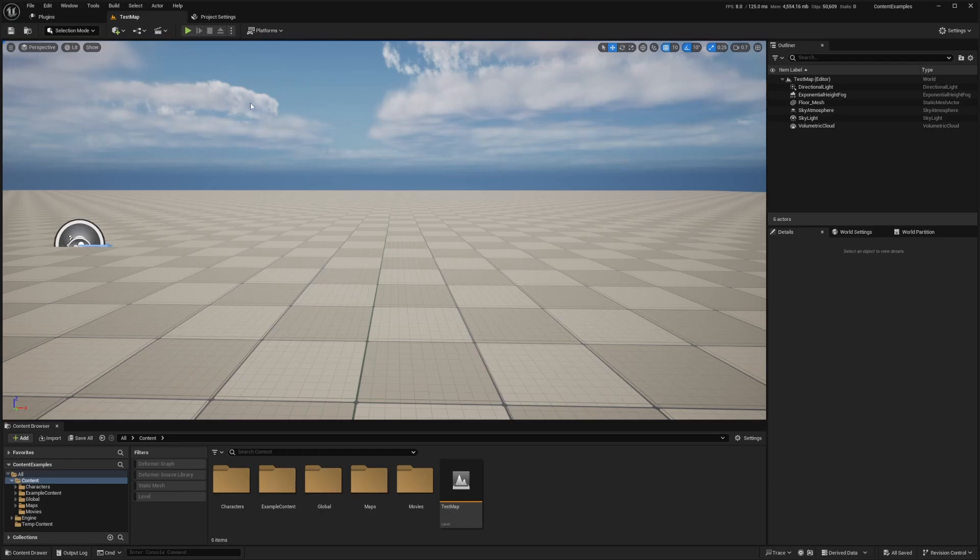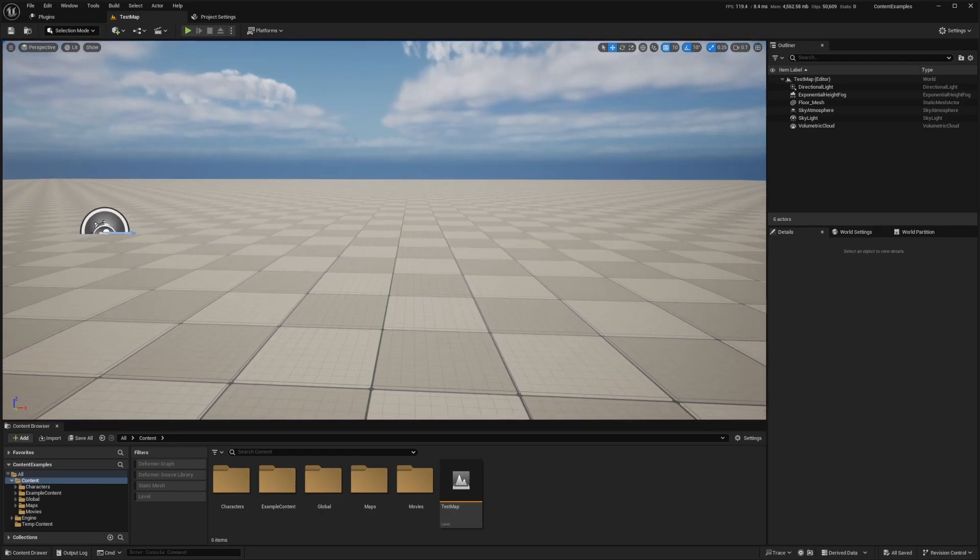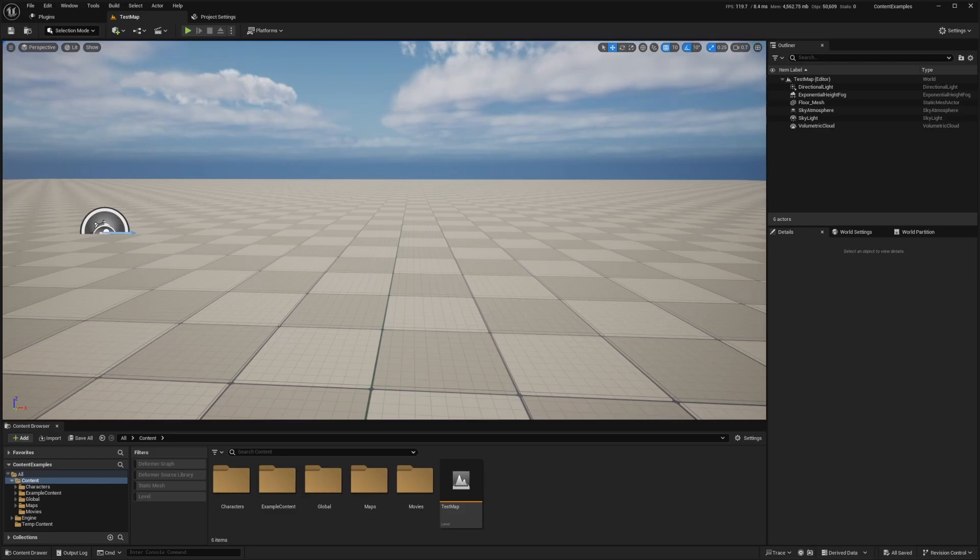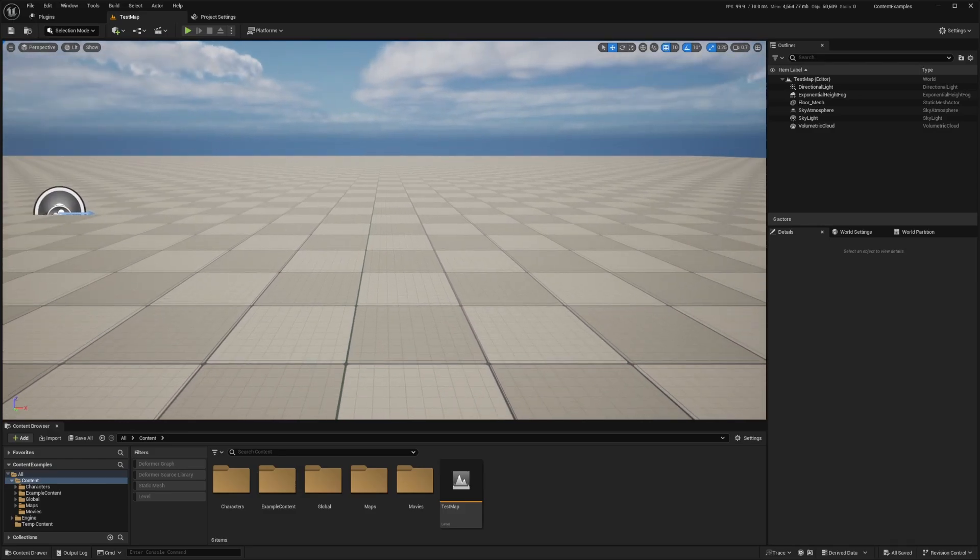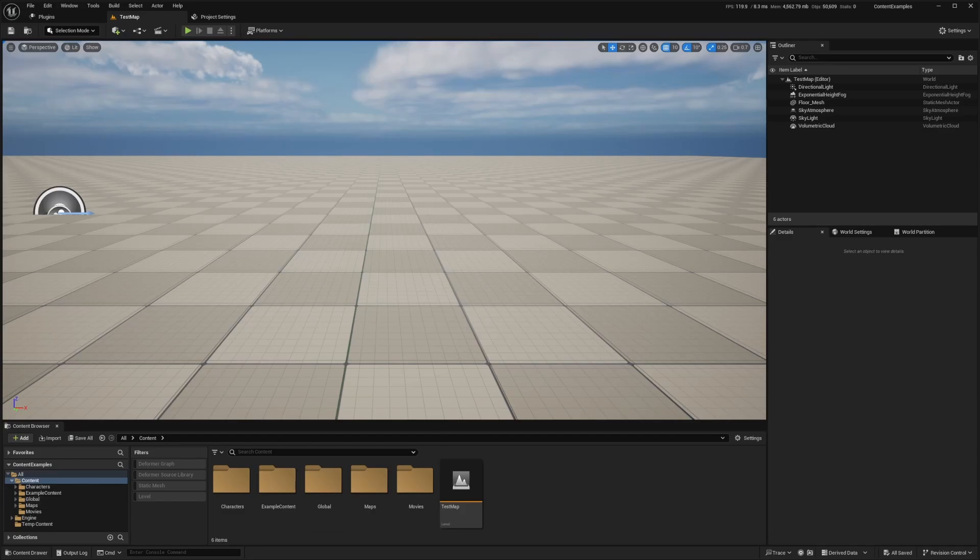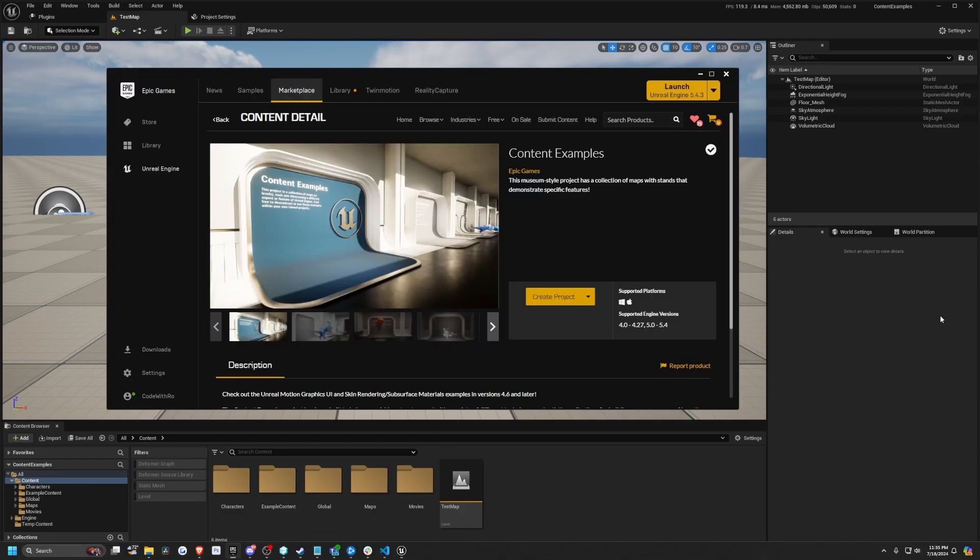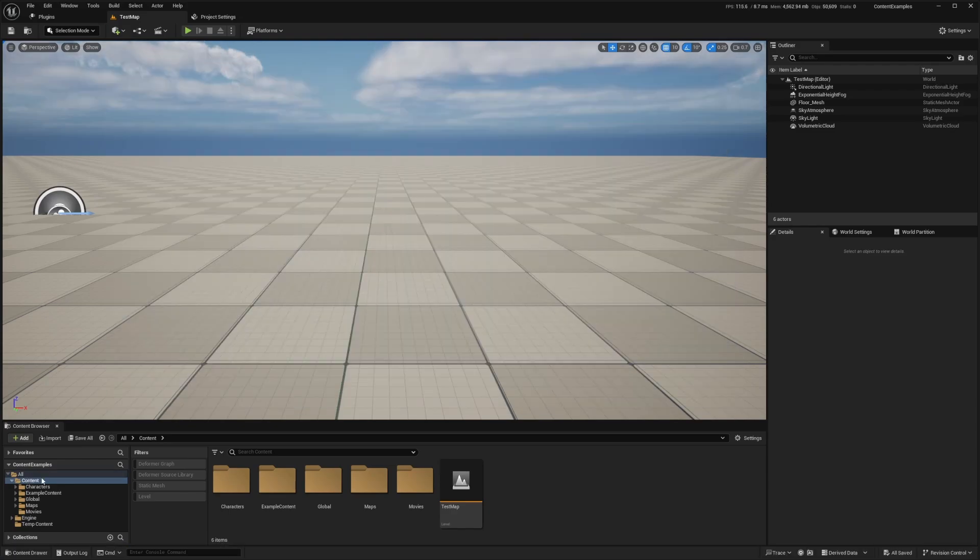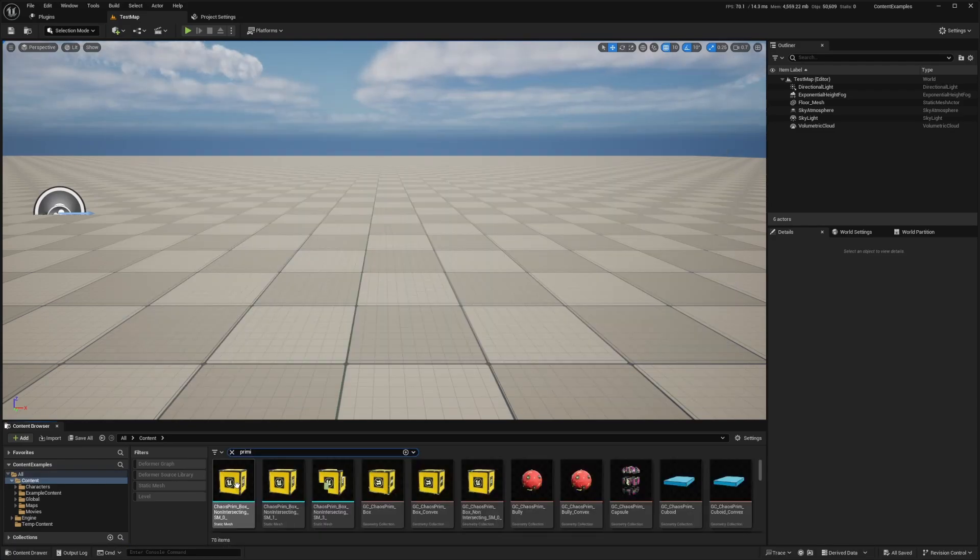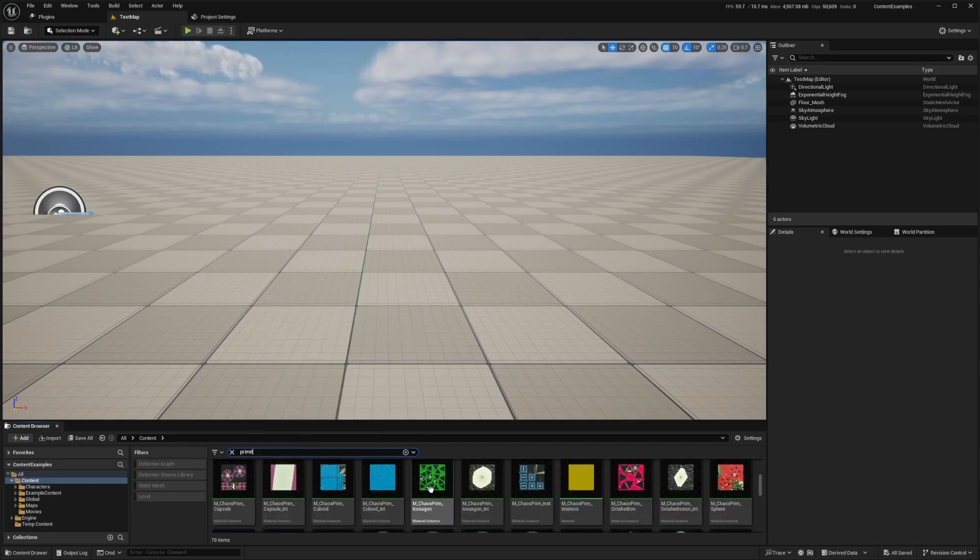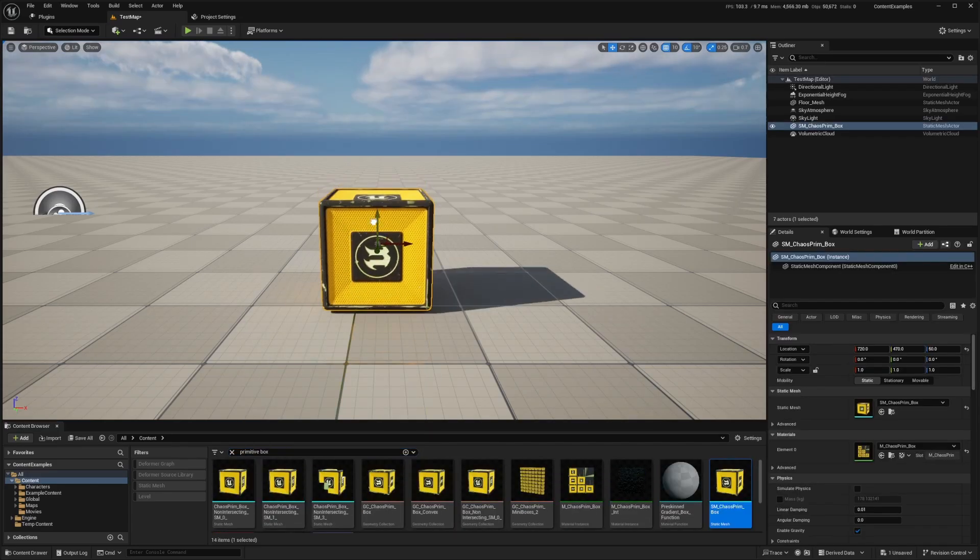So first I've opened up a project with a blank map. And now that we've created our level, I'm just going to go ahead and add a static mesh to the level. And for this example, I am using this content examples pack, which I don't really recommend you do only because it is a 10 gigabyte file, but it comes with this really cool Unreal Engine looking cube called the primitive box, just like that.